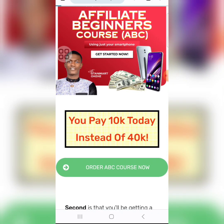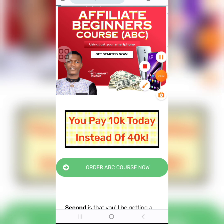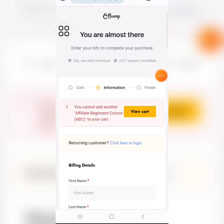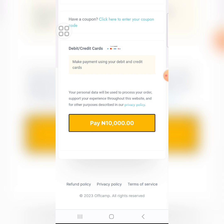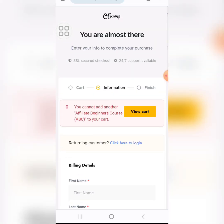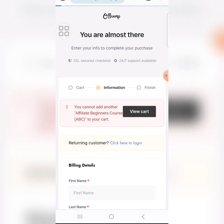Just click on this button now. Once you click, you will see yourself on this second page. Now, in case you are seeing more than 10k here, just come up and click on 'View Cart'.